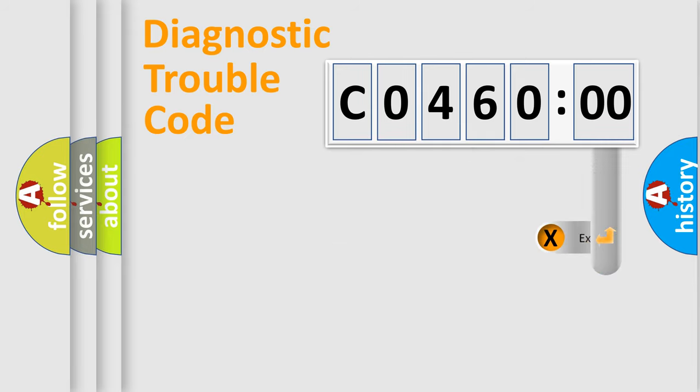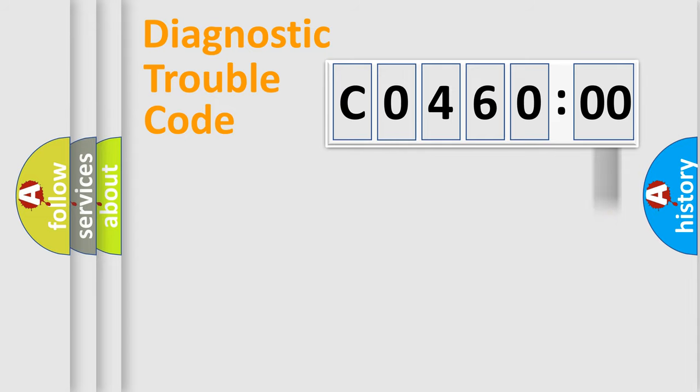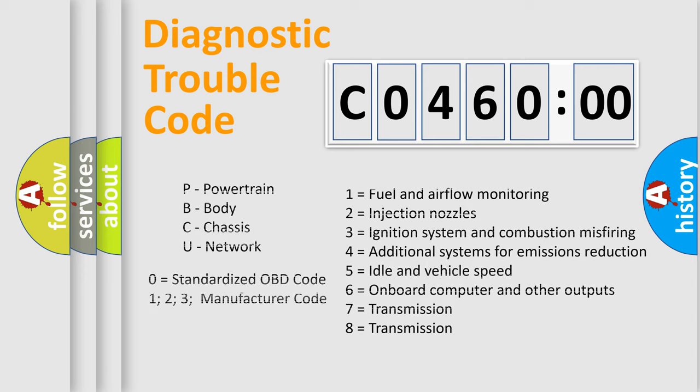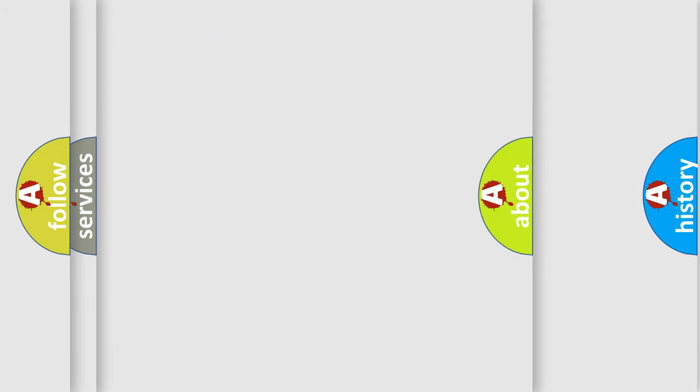The add-on to the error code serves to specify the status in more detail, for example, a short to ground. Let's not forget that such a division is valid only if the second character code is expressed by the number zero.